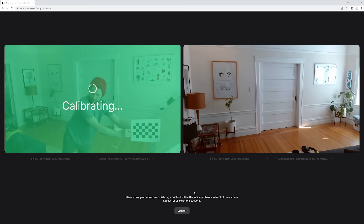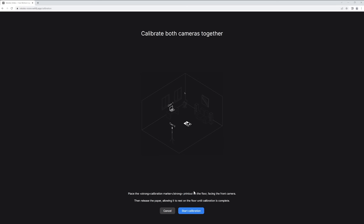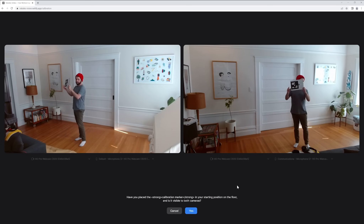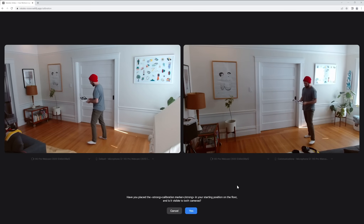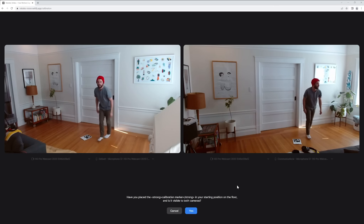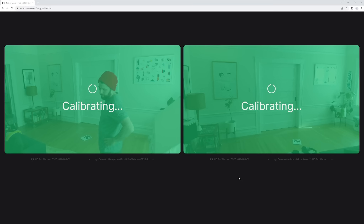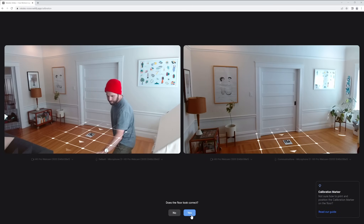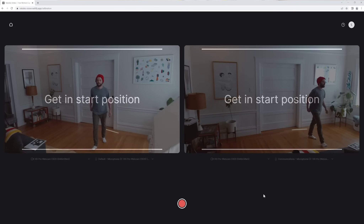Once you have your cameras up and running, hit next and then follow the on-screen instructions to calibrate. You only have to calibrate your cameras once for each time you set them up. Once we're done calibrating the cameras we need to do a ground calibration. Put your calibration pad down on the ground where both cameras can see it clearly. Note that the direction the arrow is pointing will be forward in your scene, and you'll have to do a floor calibration once per session.